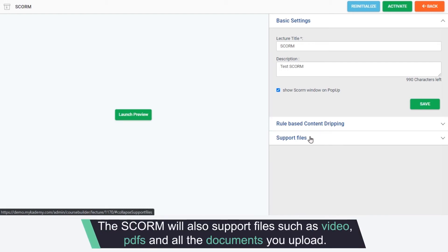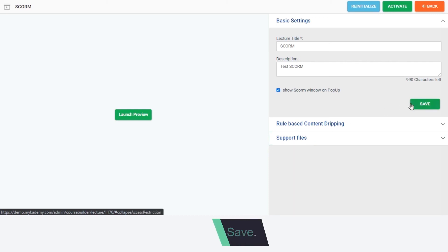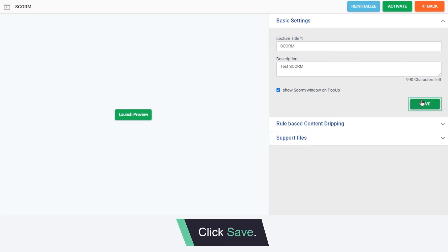The SCORM will also support files such as video, PDFs and all the documents you upload. Finally, click Save.